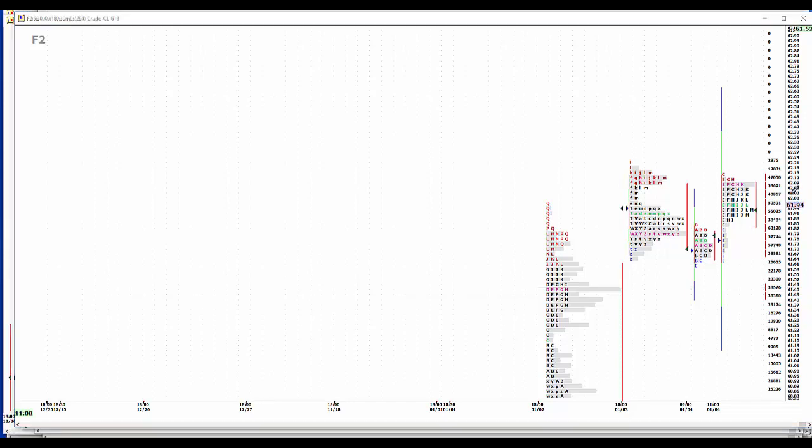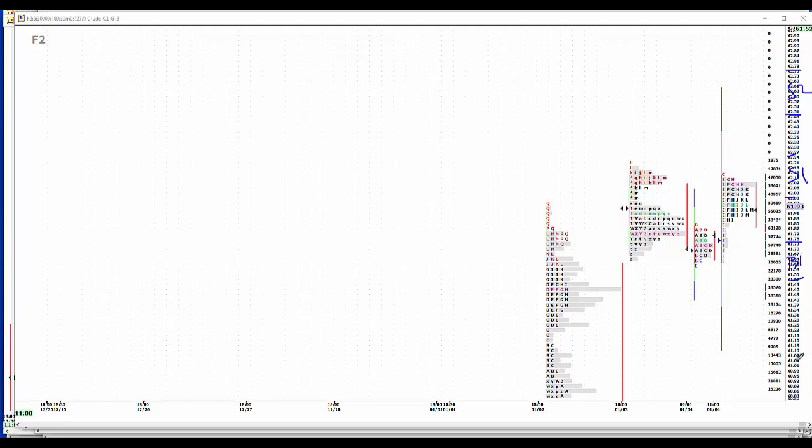62 even, 62 and a quarter sell 1. Crude oil will be the least affected by tomorrow's numbers. Sell 2, 50 to 75. On the buy side, 61.50, 61.75, pretty much where we were this morning. Buy 1, and buy 2, 61 even, 61 and a quarter. So we caught both sides of the crude market with our analysis this morning.